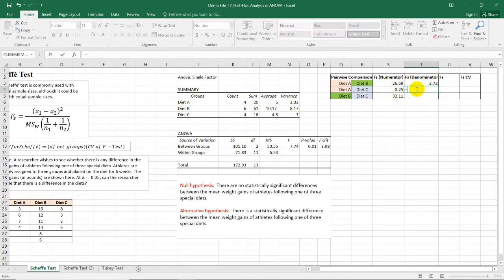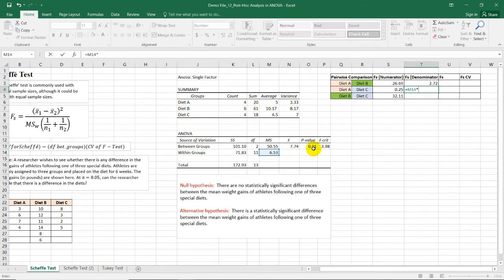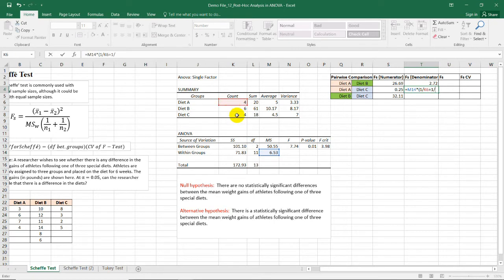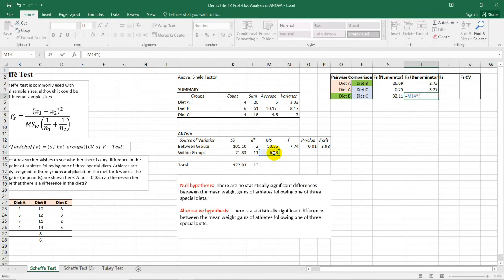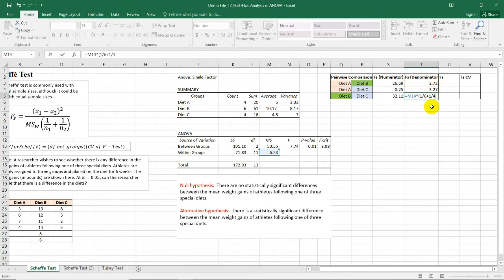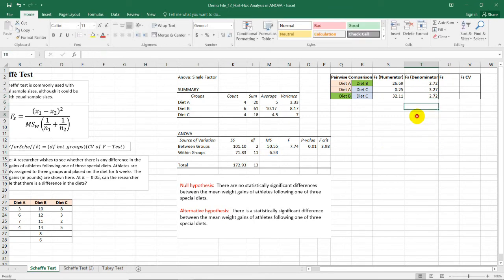Doing this for the remaining cells, we'll have A and C. We have 6.53 again times this A and C. So 1 over A, and then the count for C is also 4. Then the last one is 6.53 times the count for diet B is 6, 1 over 6, plus 1 over 4. So notice that I just typed the specific values here instead of choosing the cells. So either way, we'll have the same result.